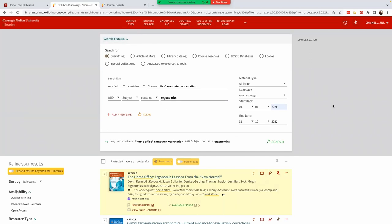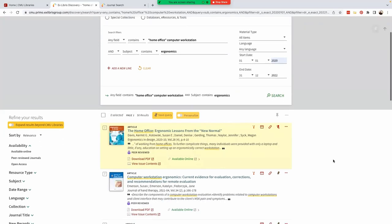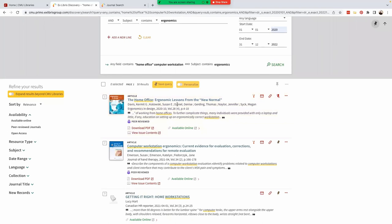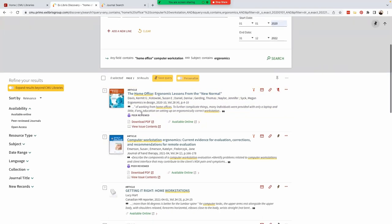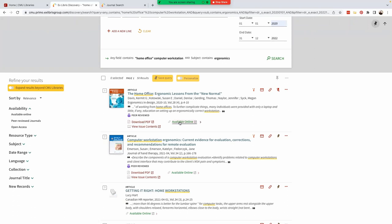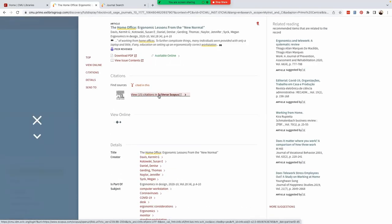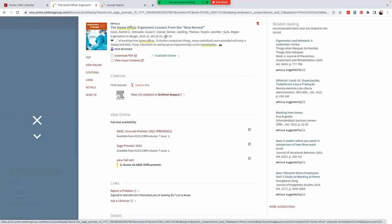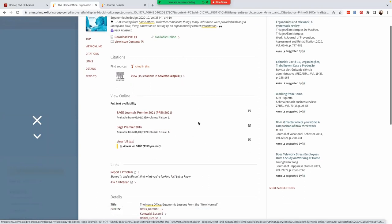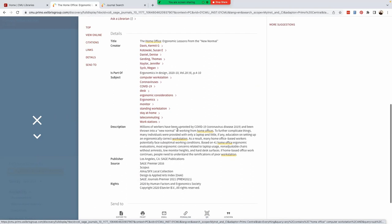You'll see that the first result here is peer reviewed. You can download a PDF or access the article online. If we click on the article title, we will find more information about it, including the number of pages and a description. There's also a list of subjects. This may be useful for further exploration on a topic. In fact, it might be a good idea to start compiling your own list of relevant subject headings and keywords.